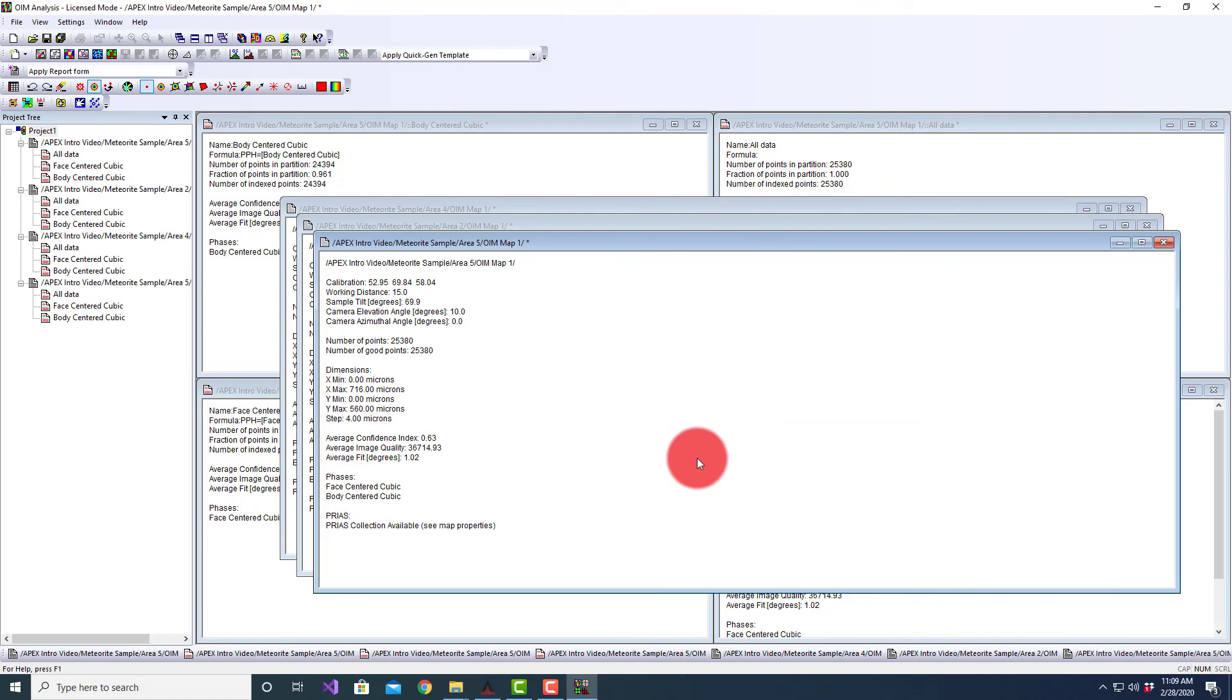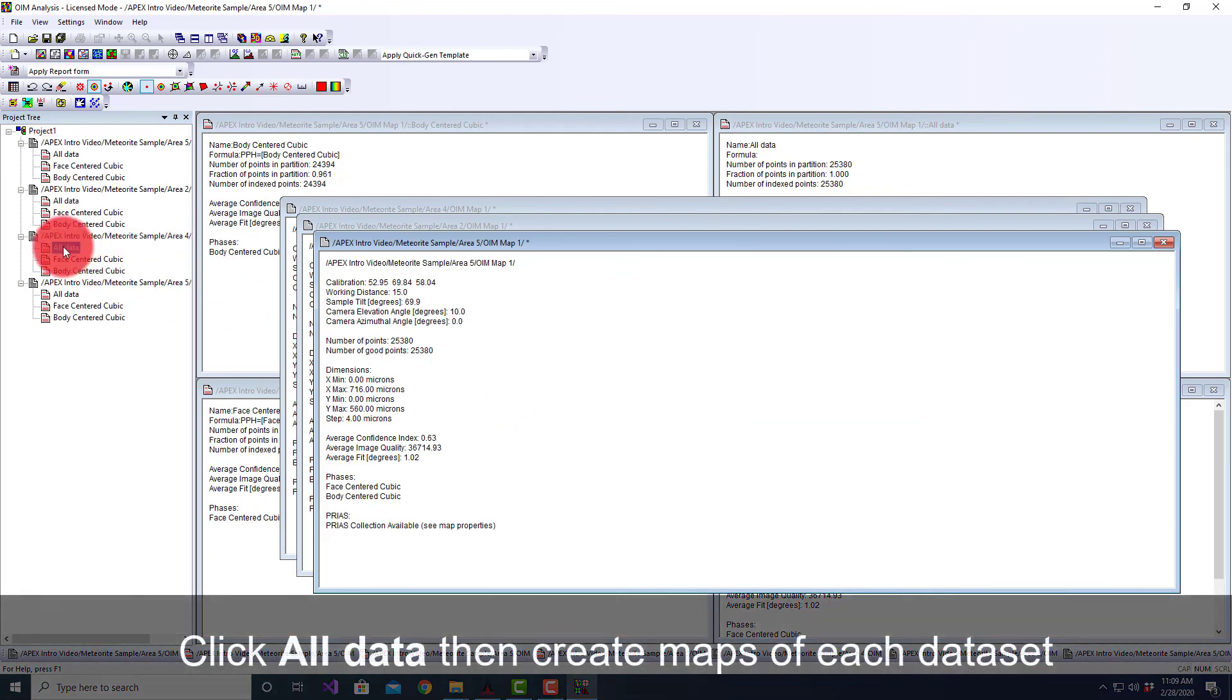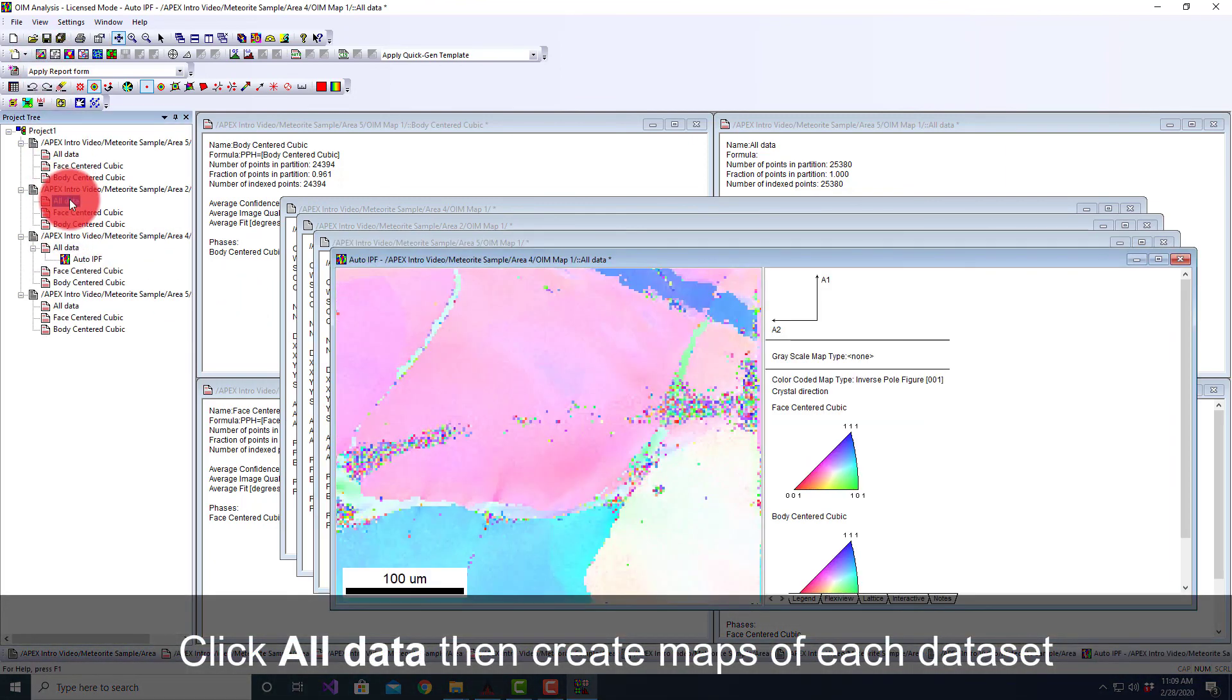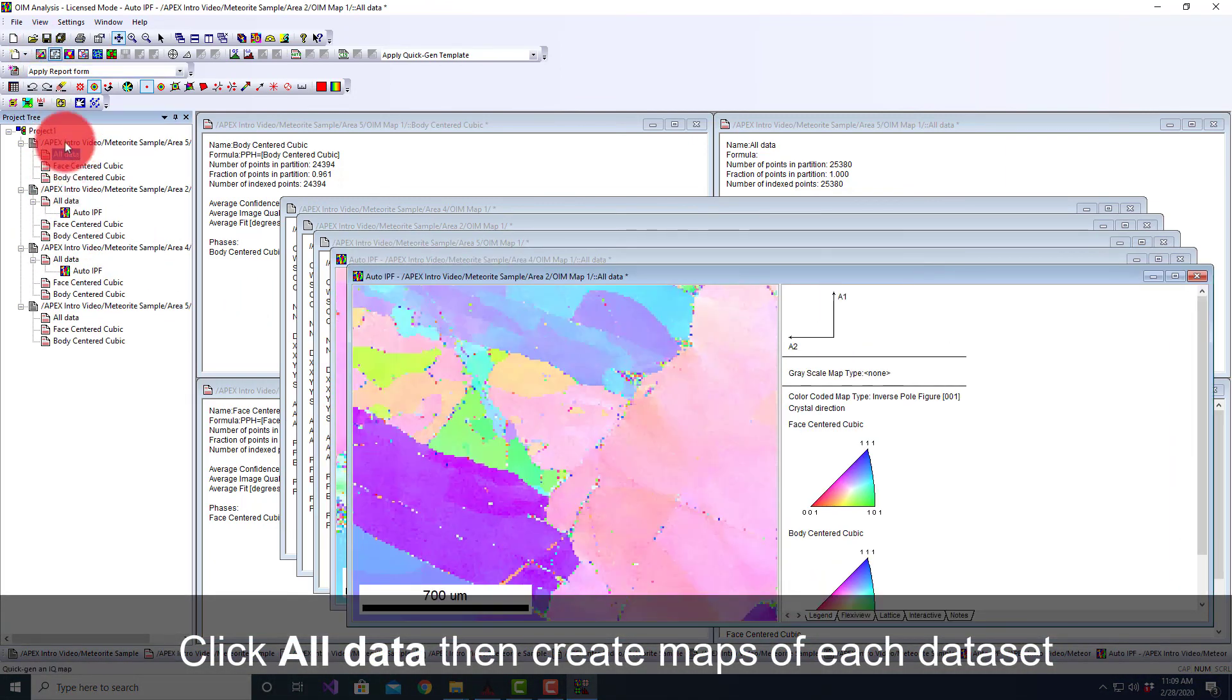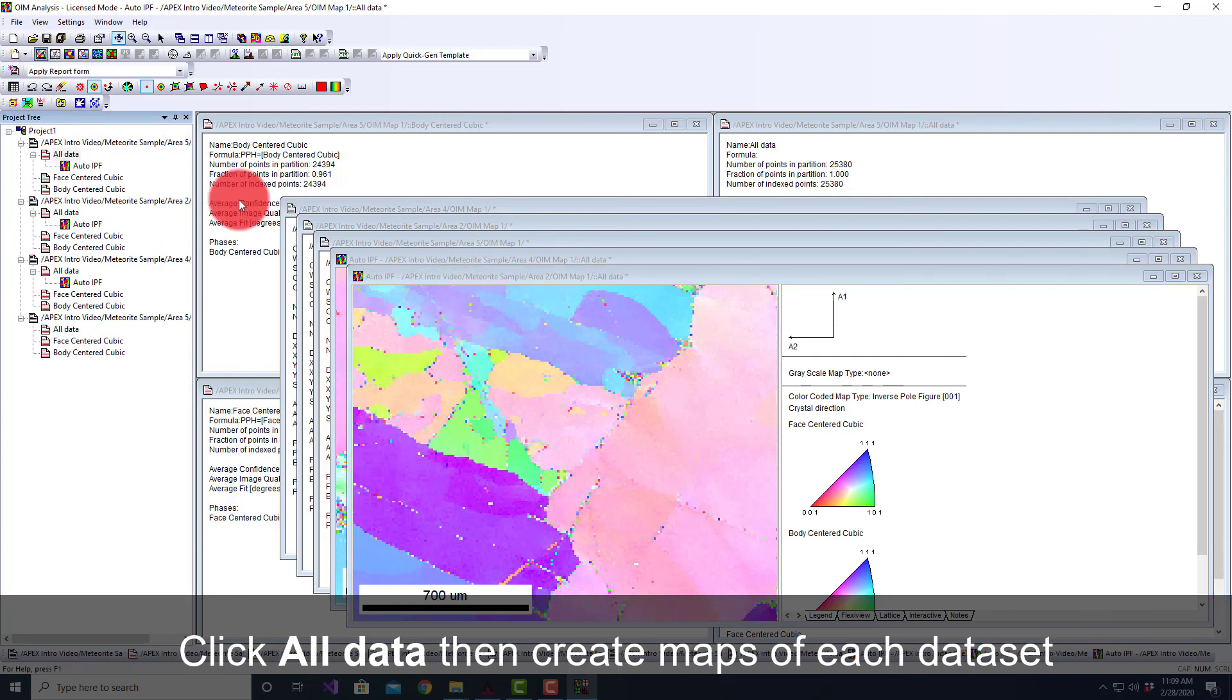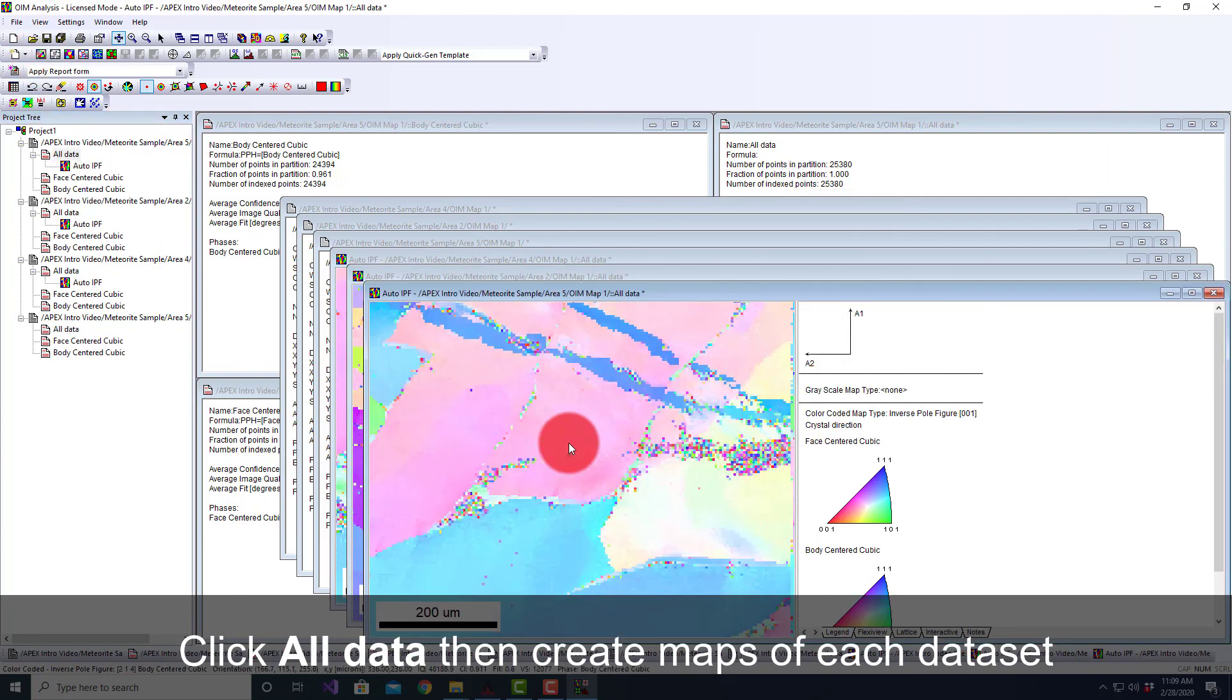And it'll load all three of those at the same time, and I can create my maps from each of those different fields very easily.